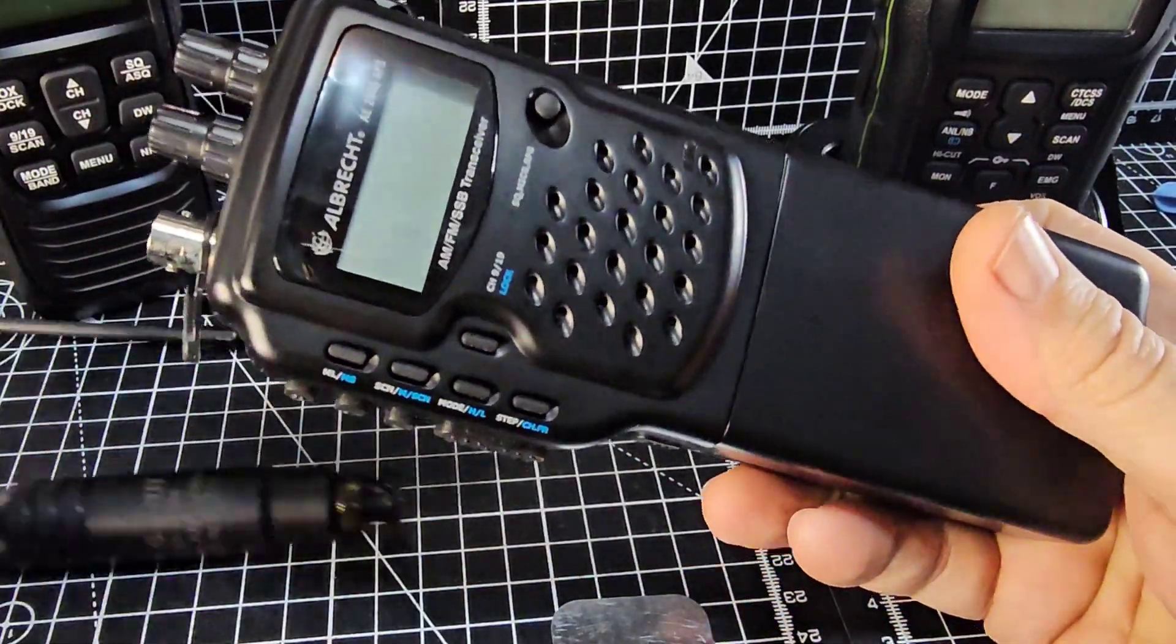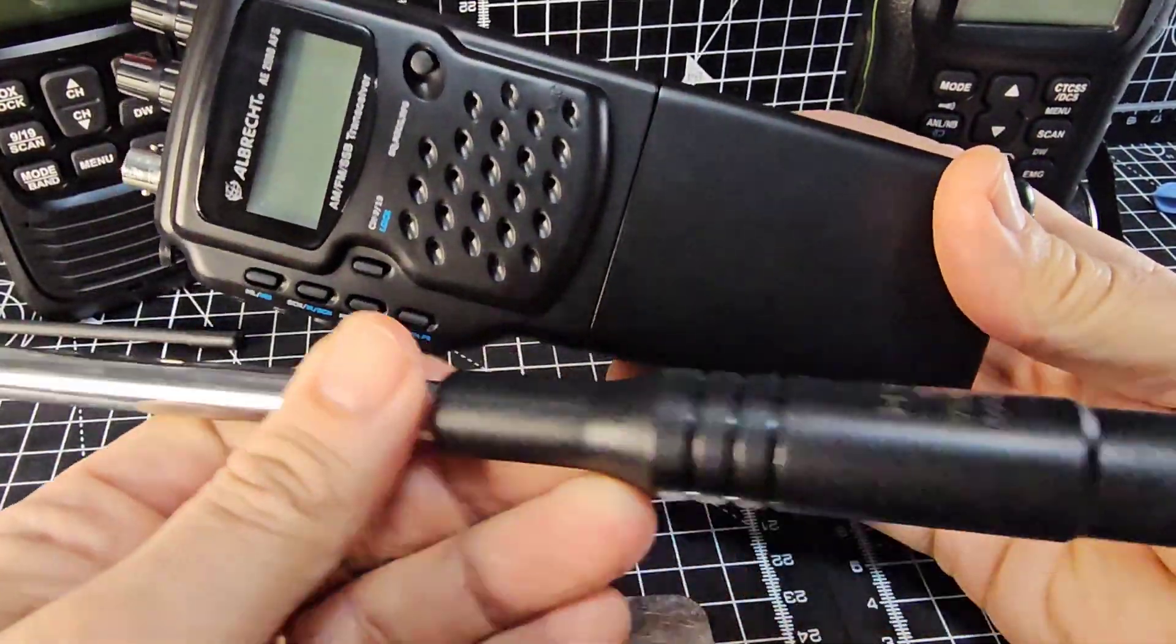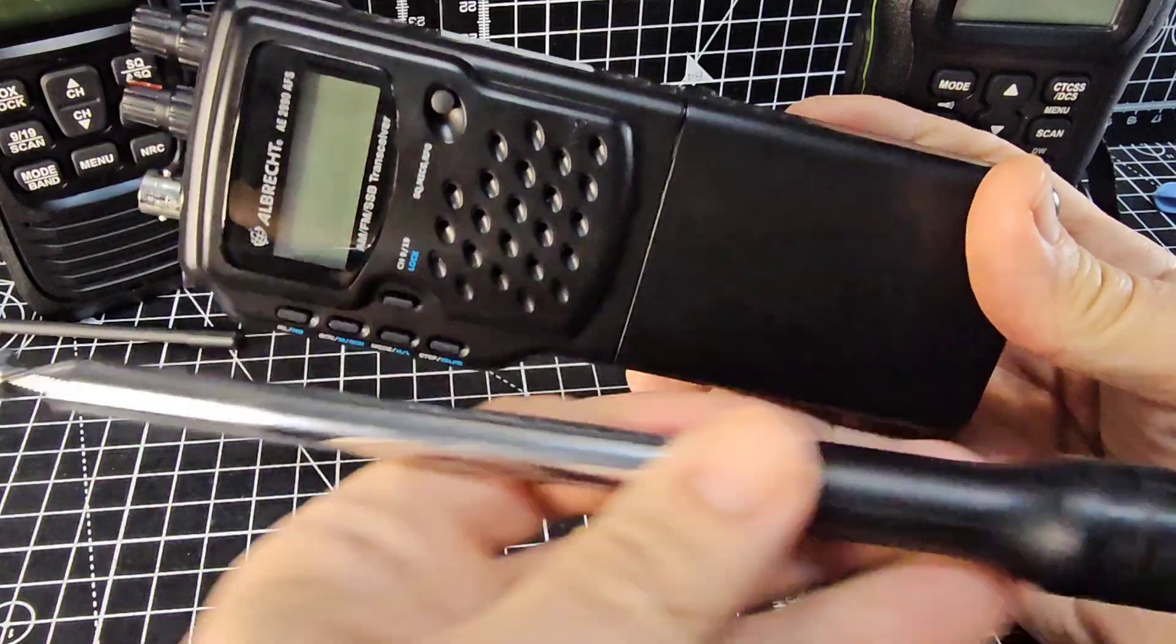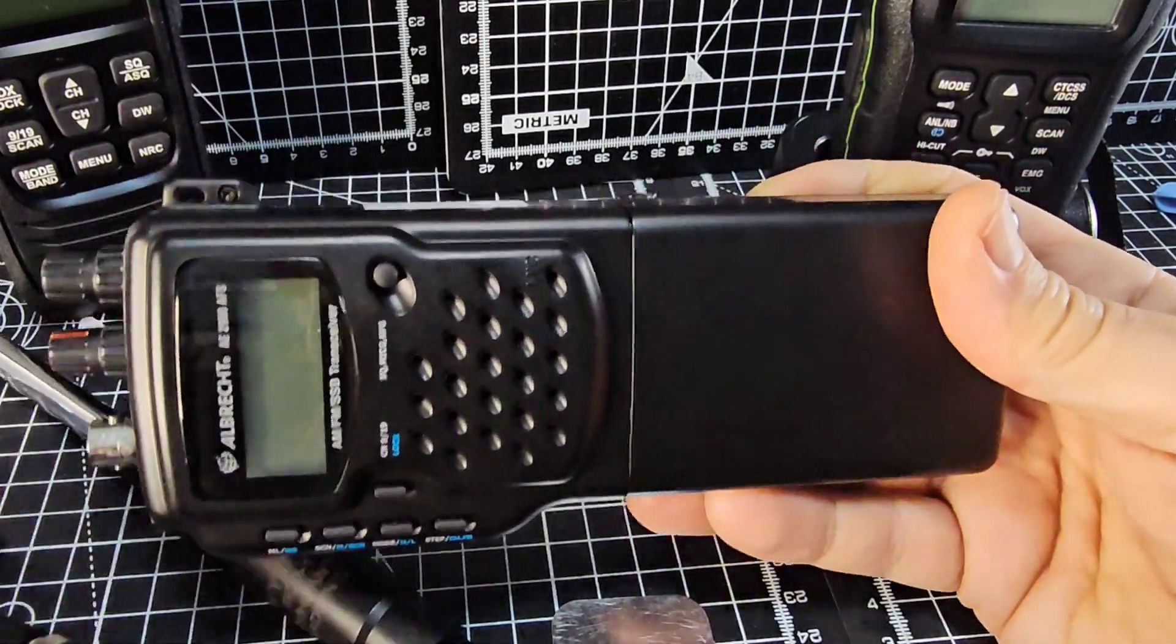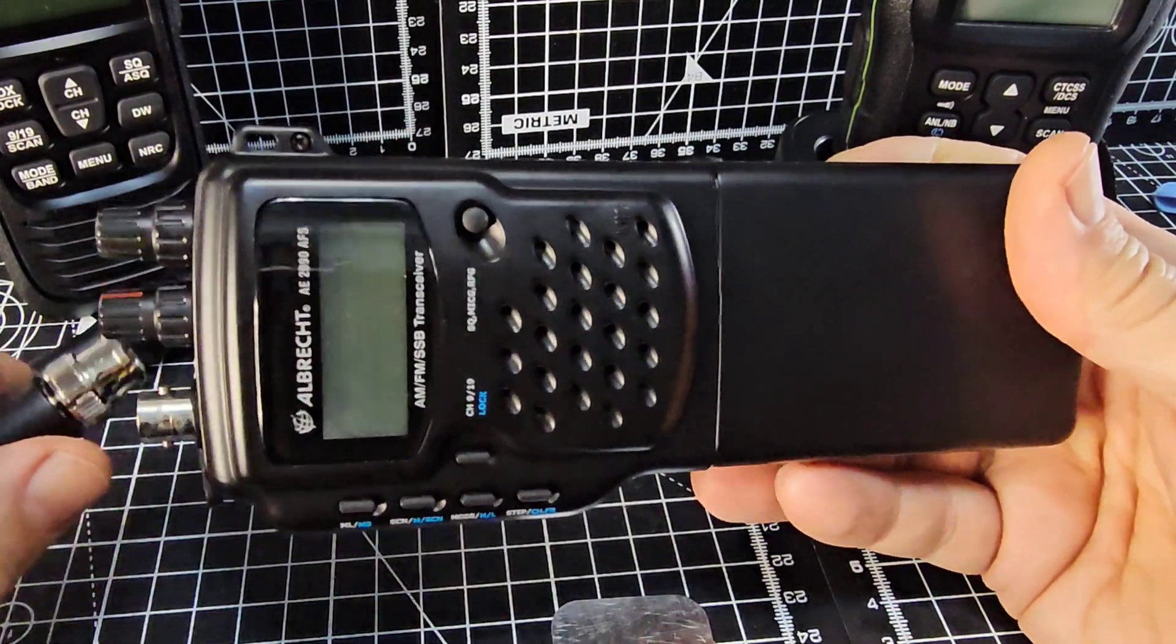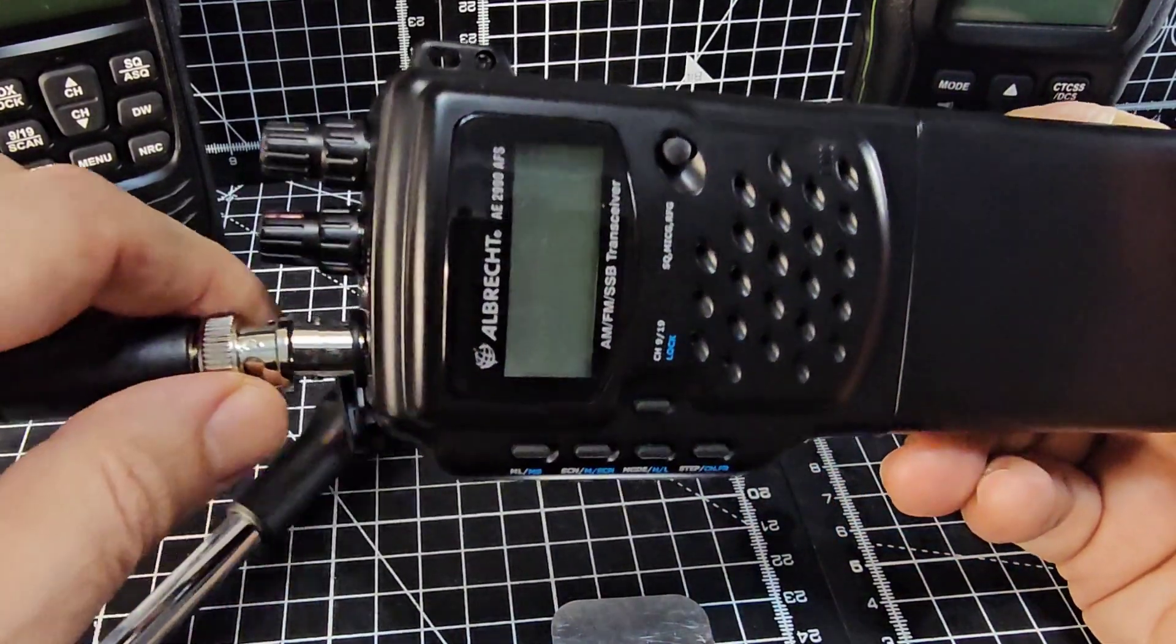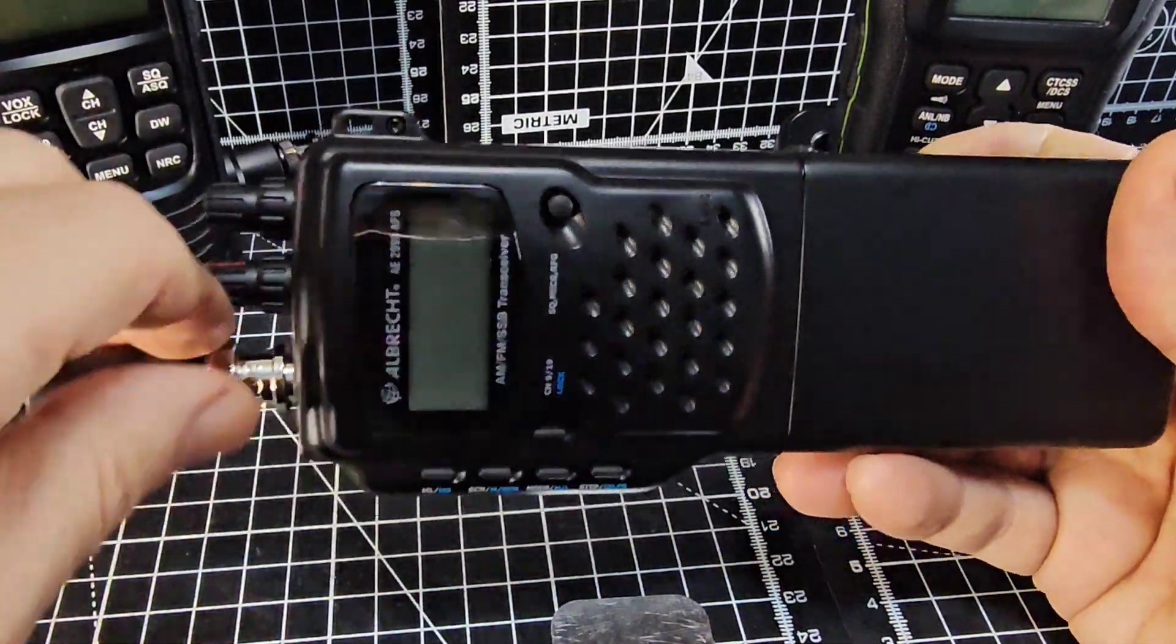I actually recommend if you ever use it you get a big long 130 centimeter antenna like this one but for now we'll just put the rubber duck on. I'm not expecting to receive anything with an antenna of that length inside my house. On a hill yeah I think we probably would.